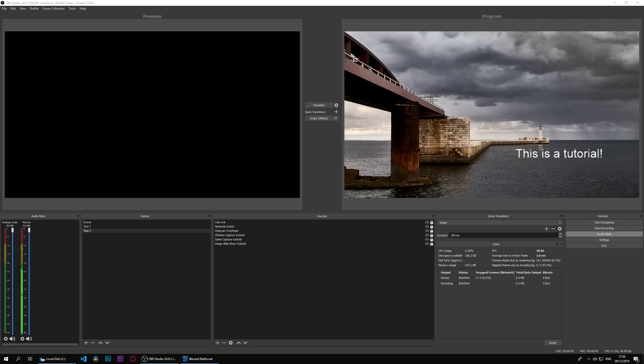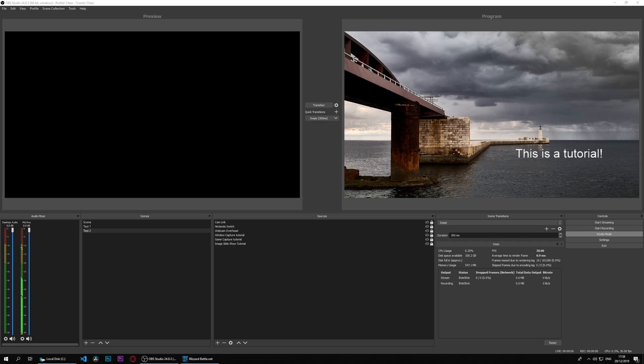Today we're having a look at the media source. In simple terms, the media source is a simpler version of the VLC video source. The VLC video source has the VLC engine running behind it.